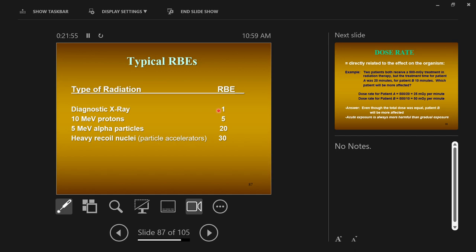Diagnostic x-rays have an RBE of one — x-rays are as harmful as x-rays. 10 MeV protons are one of the standard comparison particles. There are many other particles — I encourage you to look up the standard model of particle physics to see how many particles we know about. It's not just protons, neutrons, electrons, and photons anymore.